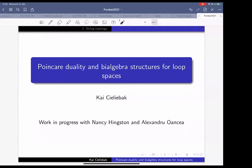We are very happy to have Kai Cieliebak from IAS telling us about Poincaré duality and bi-algebra structures for loop spaces. Kai, please go ahead.